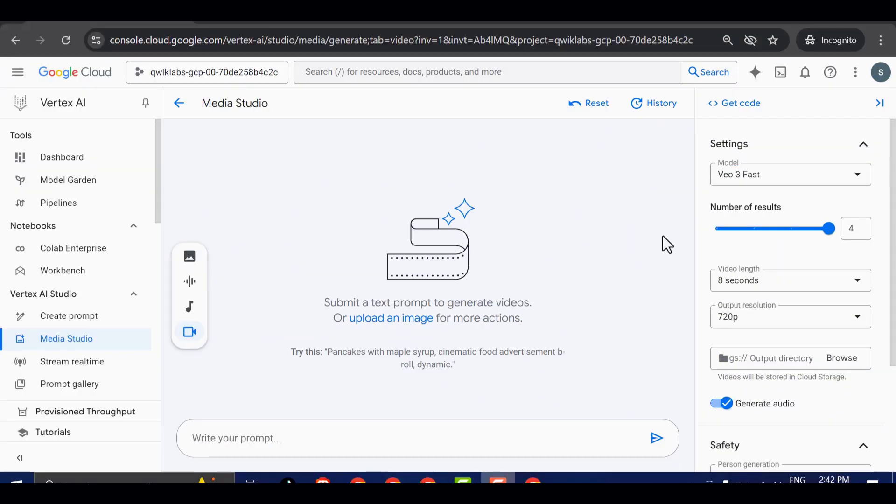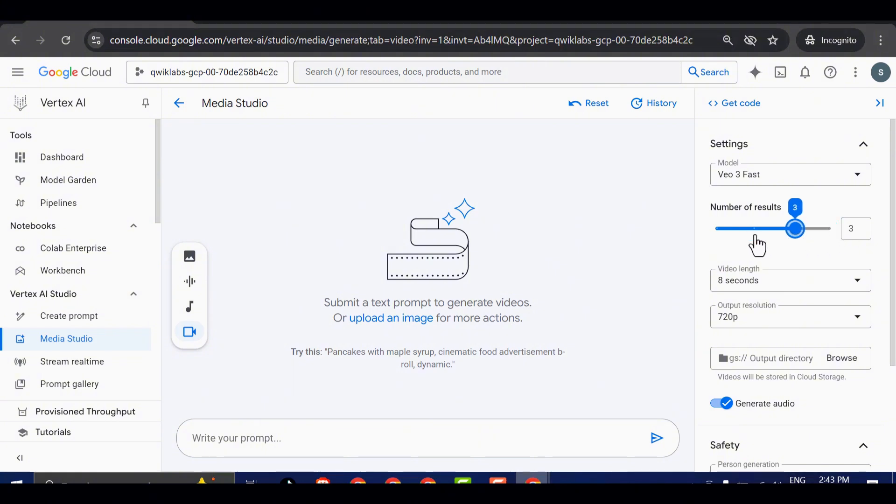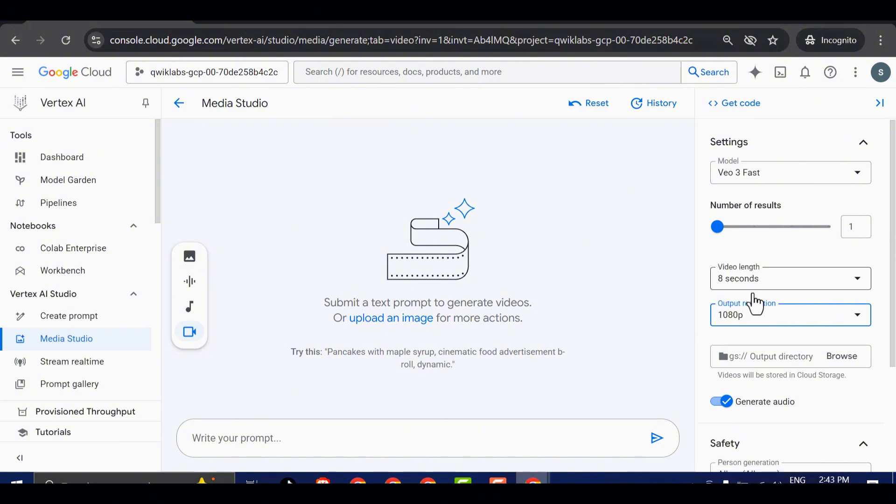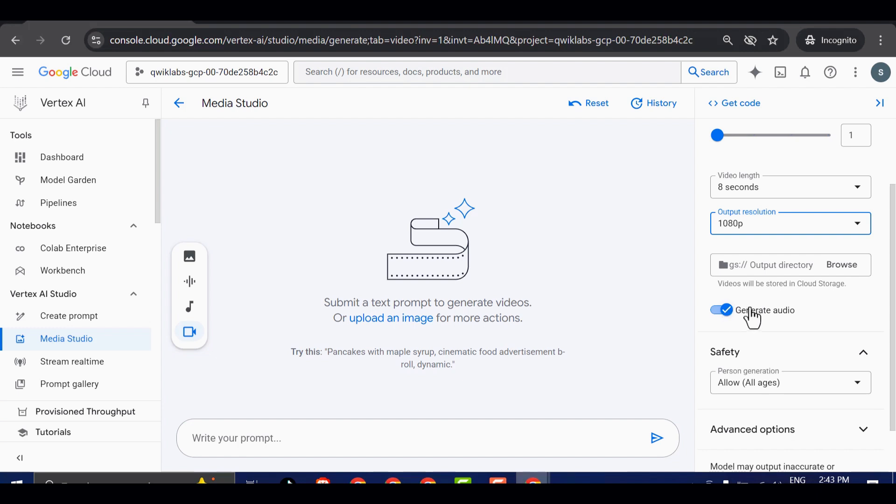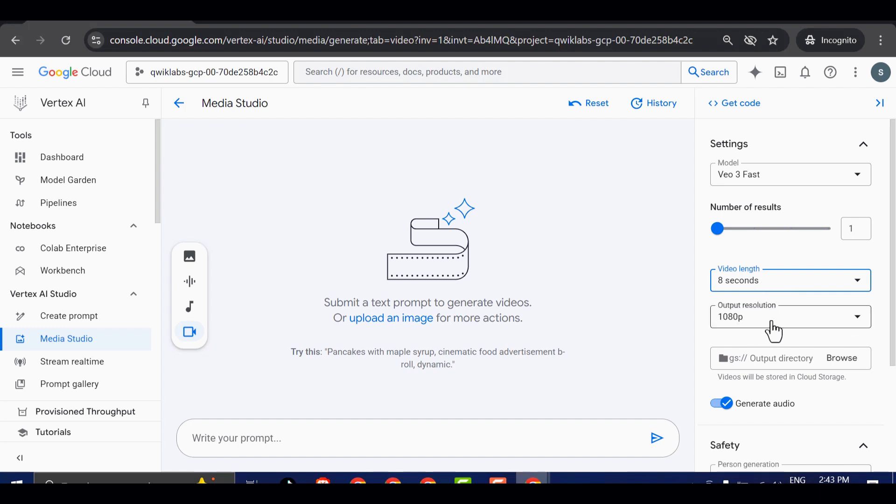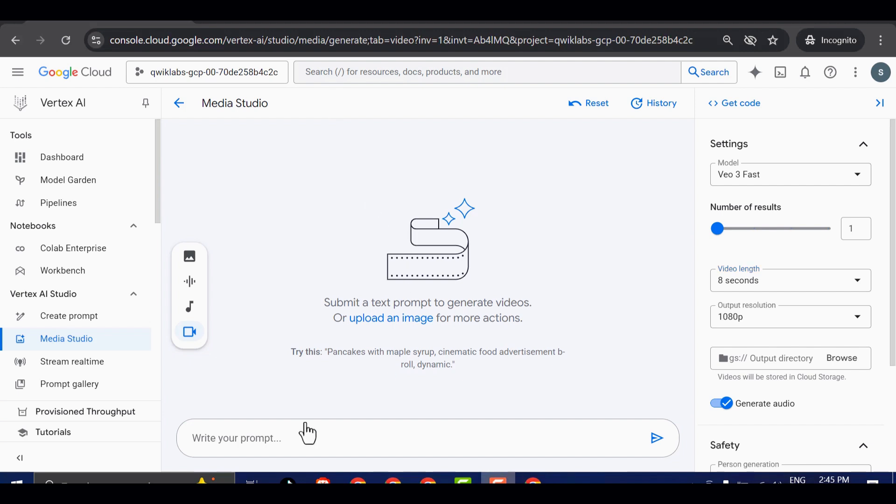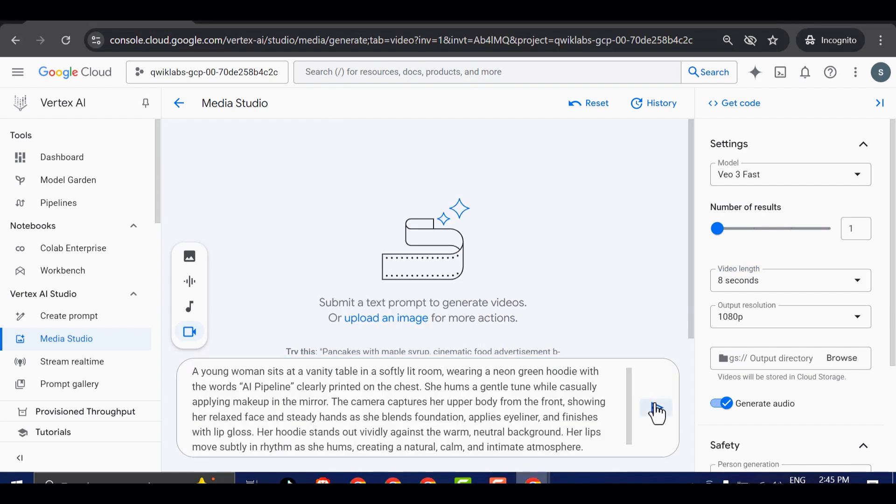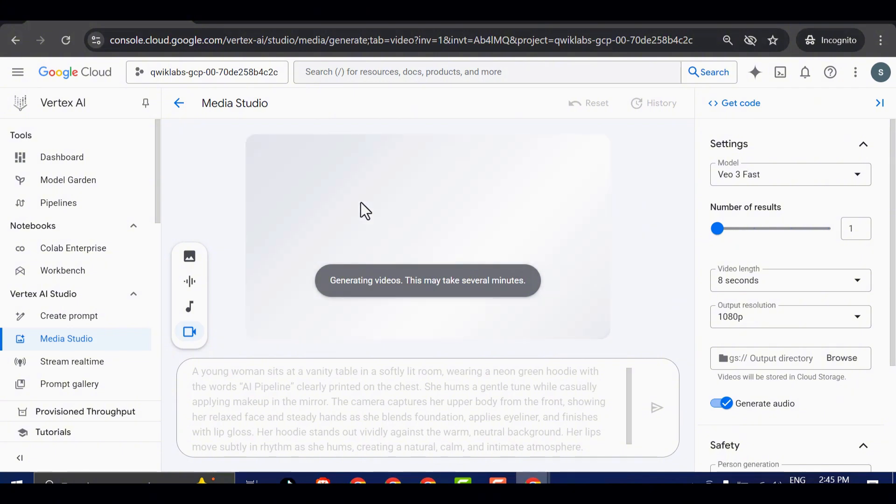Once selected, you'll be able to adjust a few key parameters. The first is the number of results, which determines how many video variations you'll get per prompt. Then, you'll see the option to set the video length, followed by the output resolution. I'm going to set this to 1080p for the highest quality. Now, pay close attention to this next part. There's an option called Generate Audio, and it's absolutely essential that you leave this enabled. Without it, your video will come out silent, and you don't want that. There are also some advanced settings available for those who want more control over the output, but for now, I'll keep those as default. It's time to enter the prompt. Once that's done, you'll notice that video generation has officially begun.